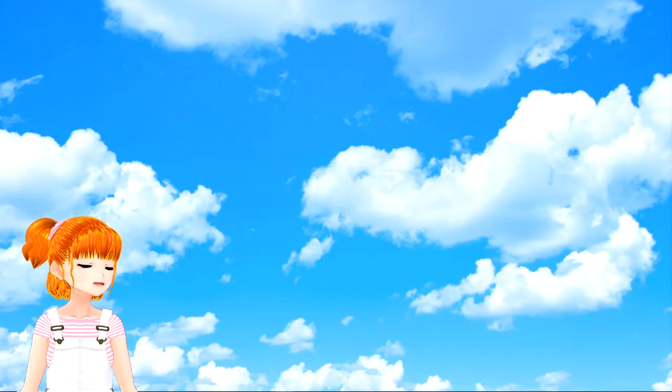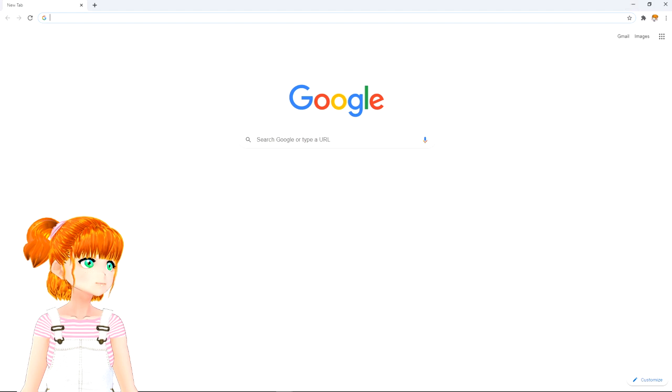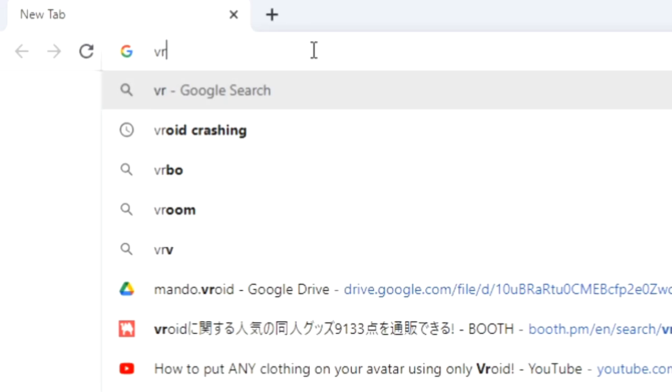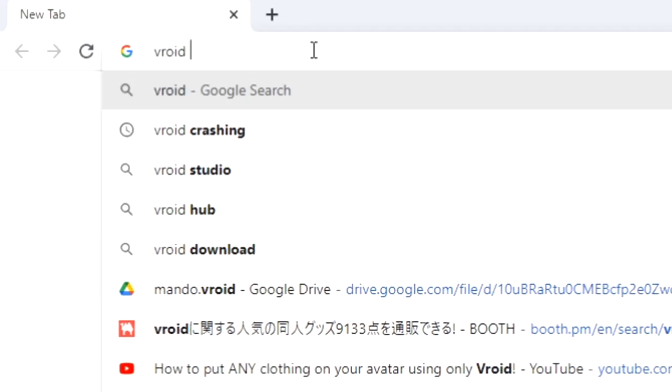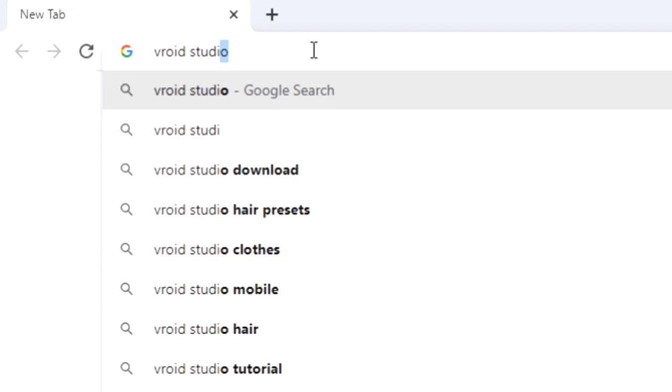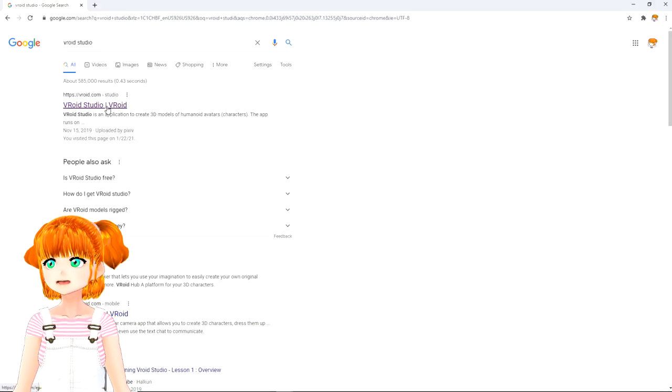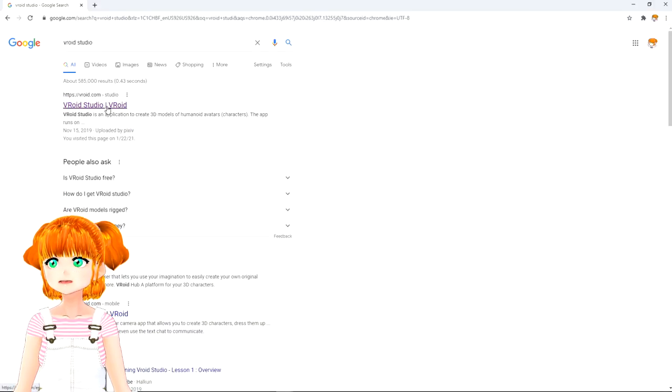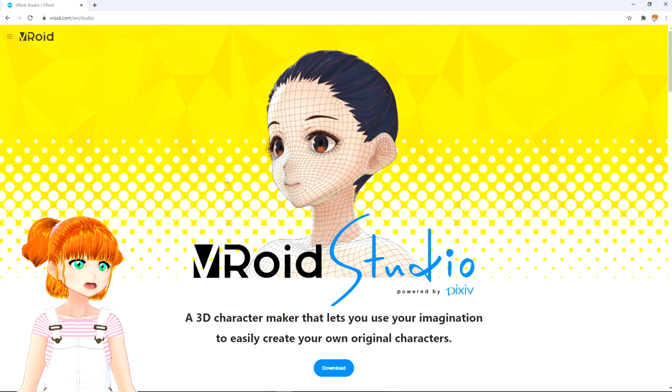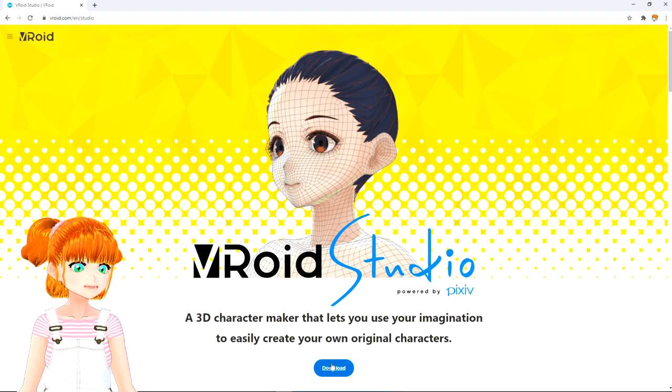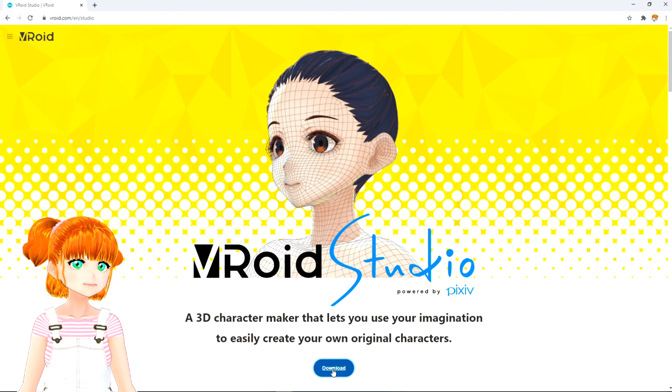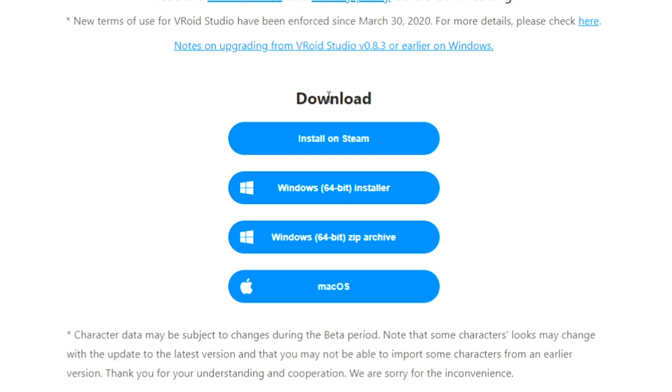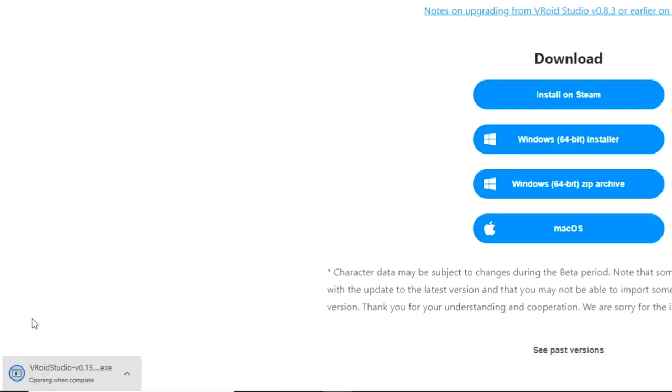Now, there are a few ways to do this, but I'm going to go over the simplest way that'll get you streaming fast. We're going to go over a free program called Vroid Studio. This is a great program because you can completely customize your model and the rigging is already done.